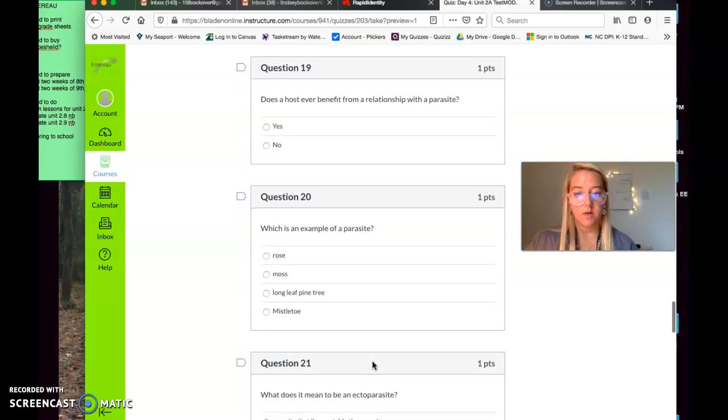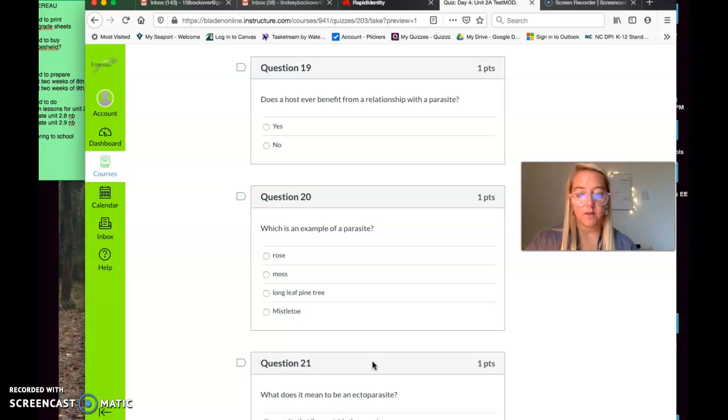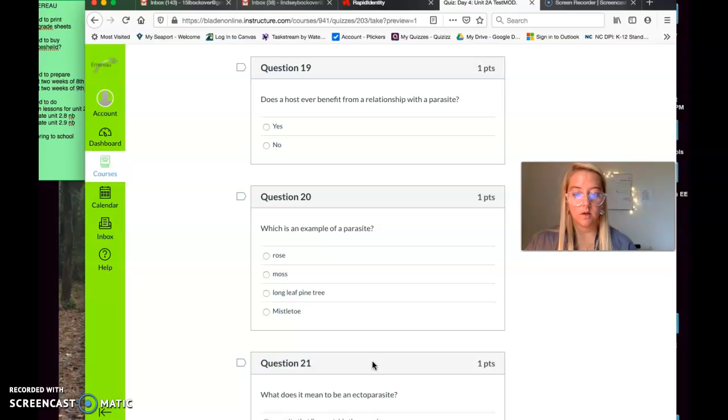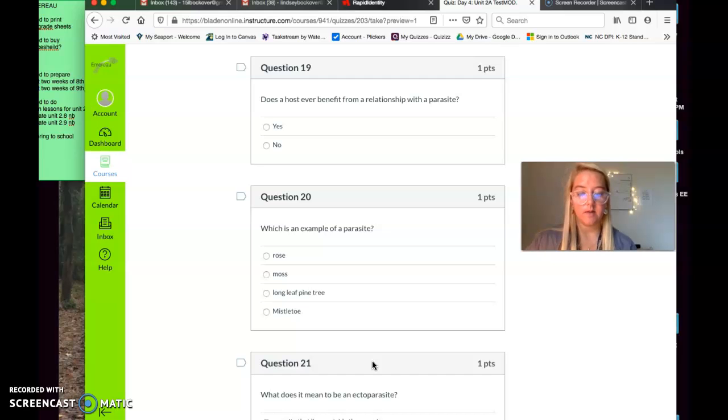Question number nineteen. Does a host ever benefit from a relationship with a parasite? Yes or no? Does a host ever benefit from a relationship with a parasite? Question twenty. Which is an example of a parasite? A rose, moss, longleaf pines, trees, or mistletoe? Which is an example of a parasite?